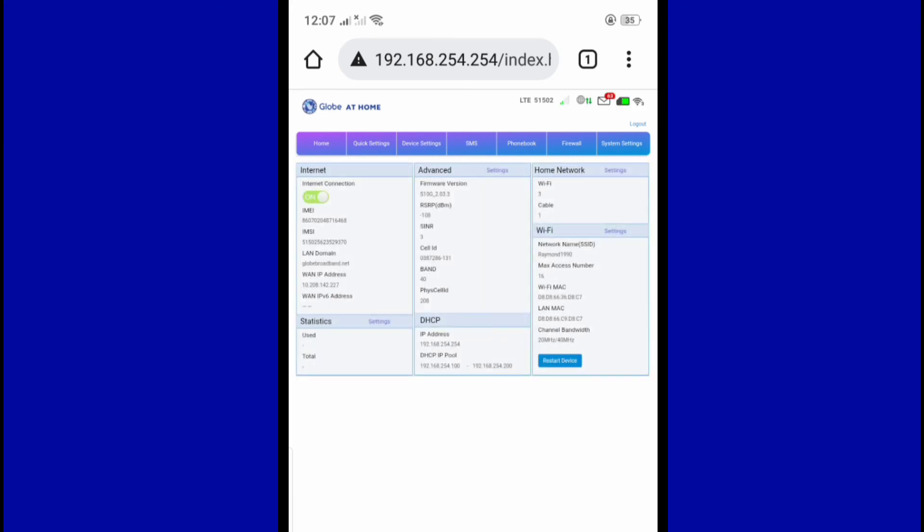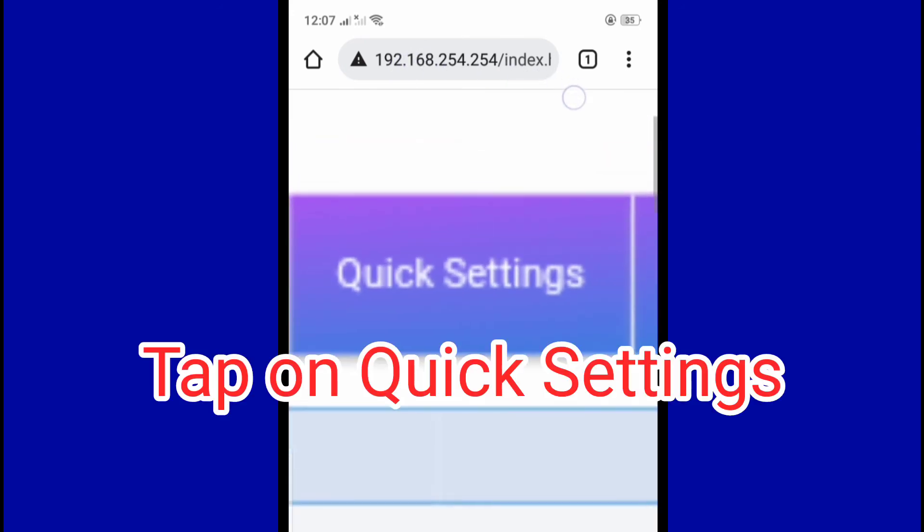Okay, so we are in. Just tap on quick settings.